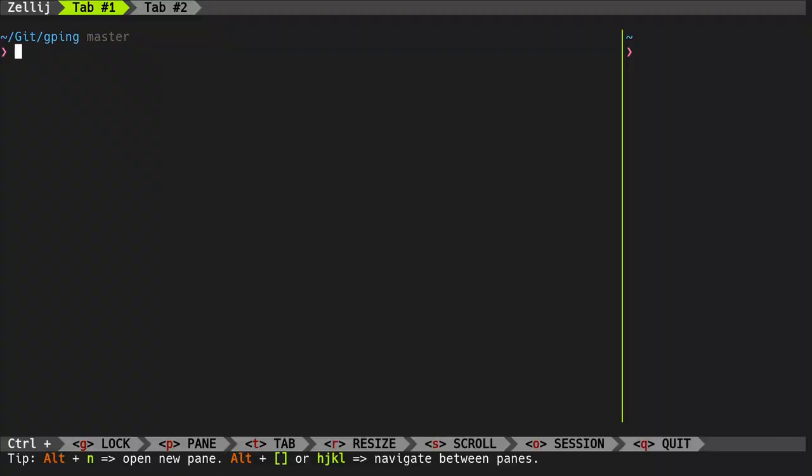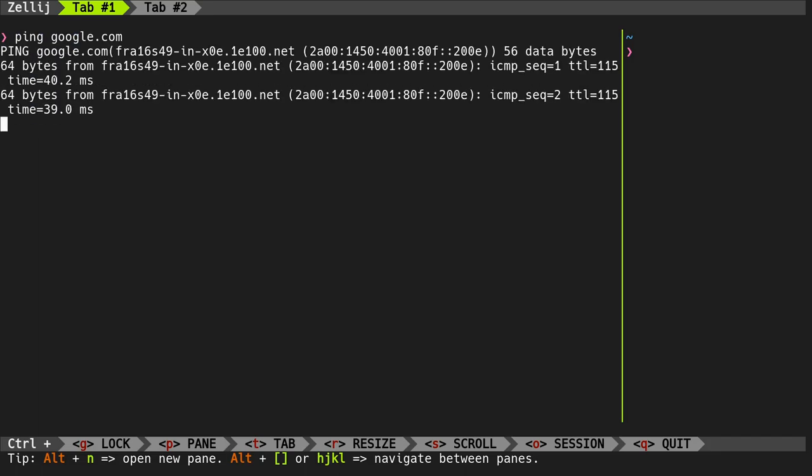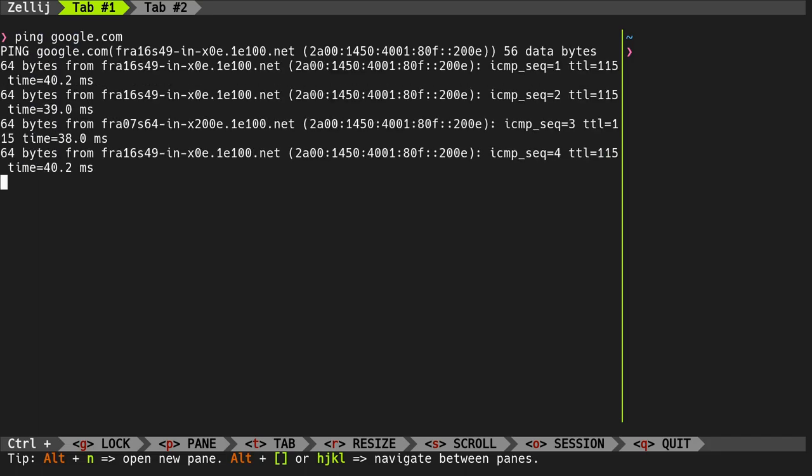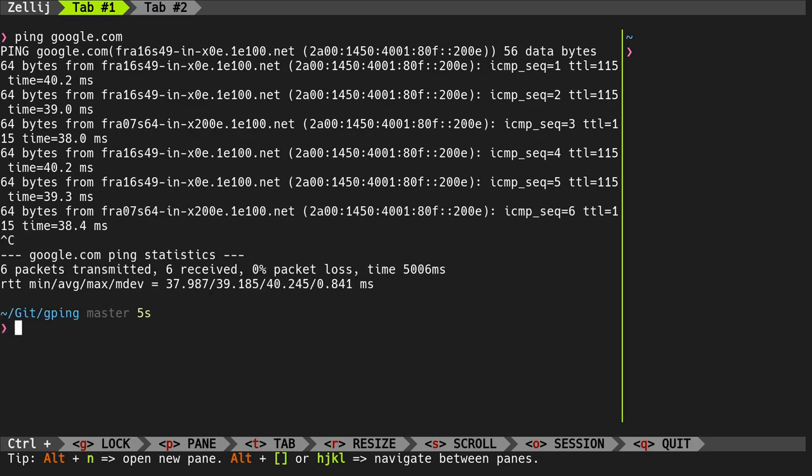So I bet you have pinged Google at least once in your lifetime to see what's up with your internet. But there is a better way, which in reality is much worse, which is what actually makes it better.